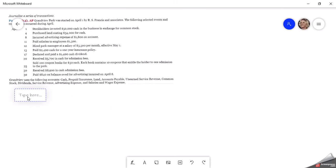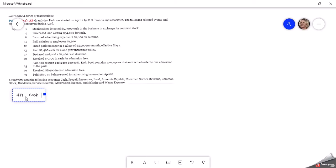So we'll start with April 1st. They don't give us a year, we'll leave that off. April 1st says stockholders invested $50,000 in cash in exchange for company stock. So if we receive the cash, the company receives the cash, we're going to debit cash for $50,000.